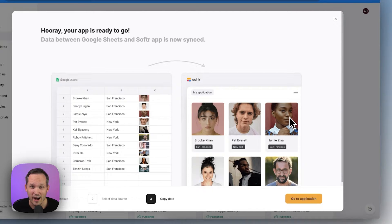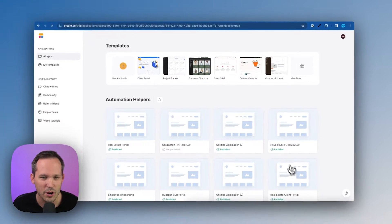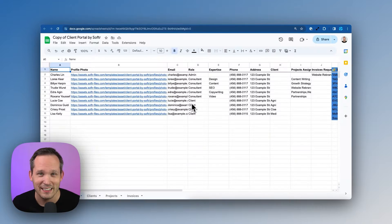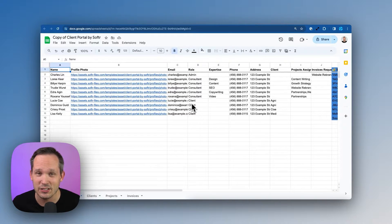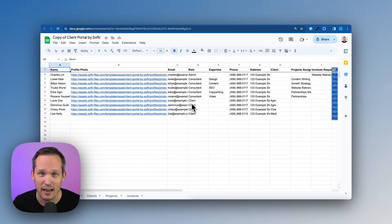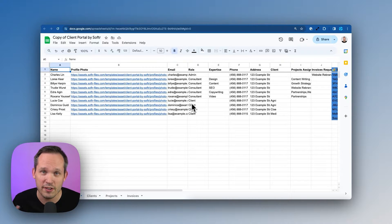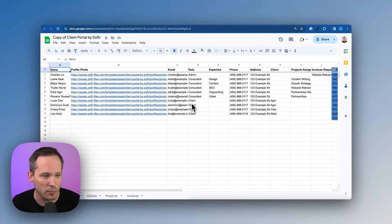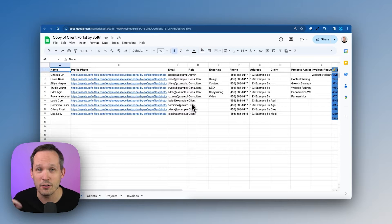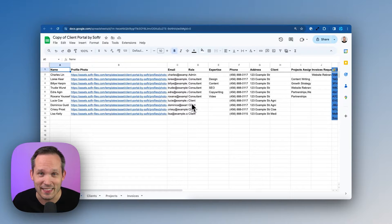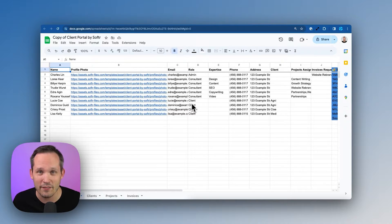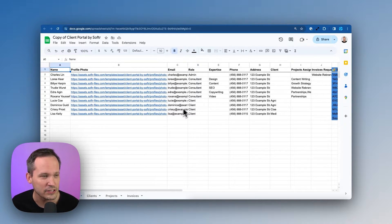We've now generated our application. Let's click on the button to go to the application. Now, what this has done inside of my Google Drive account is actually provisioned a brand new spreadsheet for me. We could, if we wanted to create our own spreadsheet and then connect it to Softer. In this case, we're having it set up that backend for us.